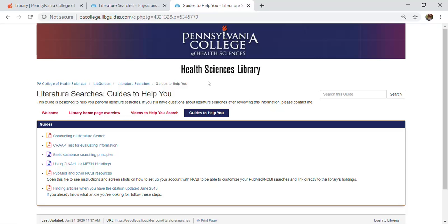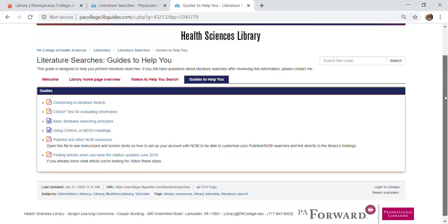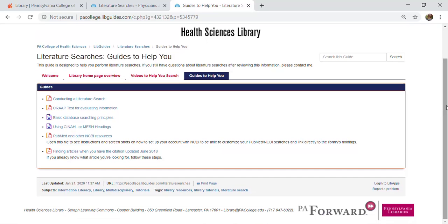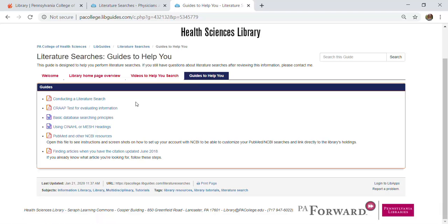The next tab over is guides to help you. These are not videos but worksheets or handouts that can give you some more tips on conducting your literature search. You can see a PDF on conducting a literature search, some information on evaluating resources, some basic database searching principles using subject or MeSH headings, a link to information on PubMed and other NCBI resources, and again there's that finding articles when you have the citation information.